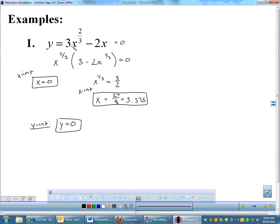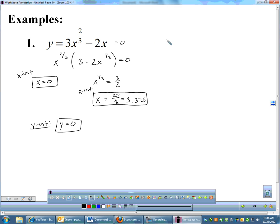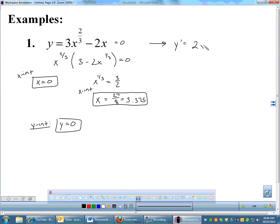No discontinuities — there are no fractions. I do have a cubed root, but you can plug in positives or negatives into cubed roots, so there's nothing that throws any red flags. So no discontinuities, which means I will now dive into the calculus aspect of this, which means I need to find my derivative. The first derivative: bring down the two-thirds — two-thirds times three is two — x to the negative one-third, minus two. Setting that equal to zero gives x equals one. That's a critical number.